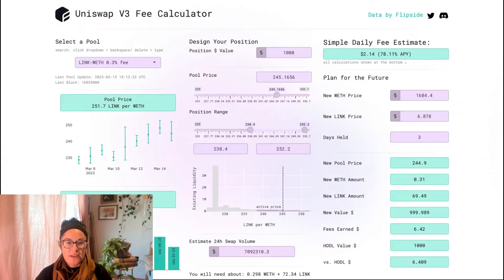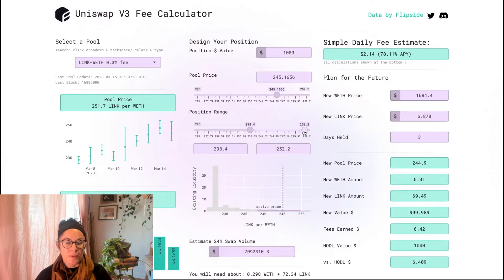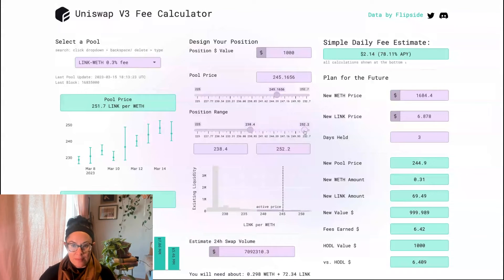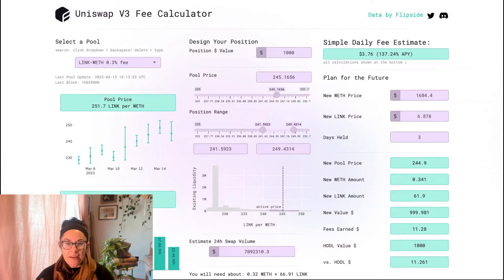When I change the position range, I'm changing the limits of what swap prices will be funded by my liquidity providing. And so in V3, if I have a narrower range, I have higher earnings, but a higher likelihood of earning zero.